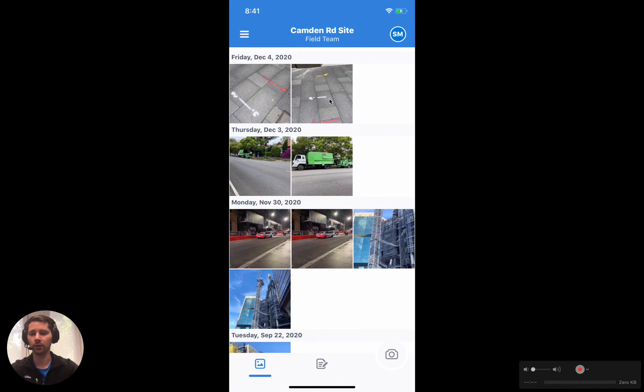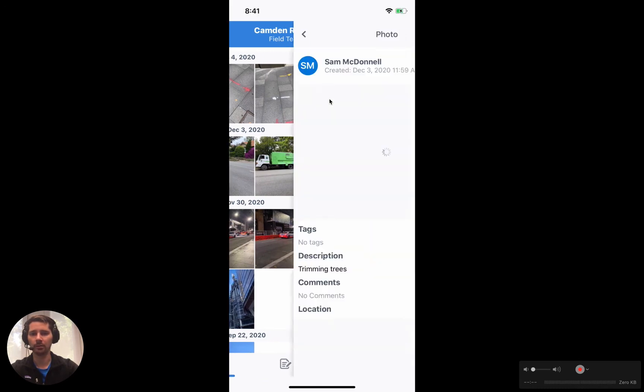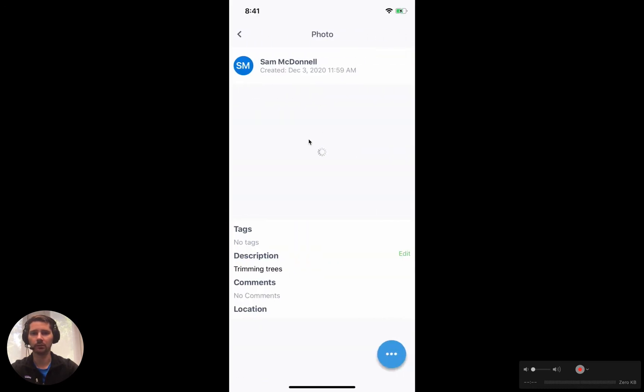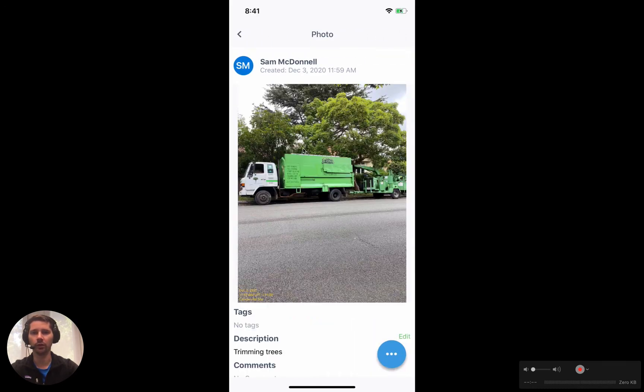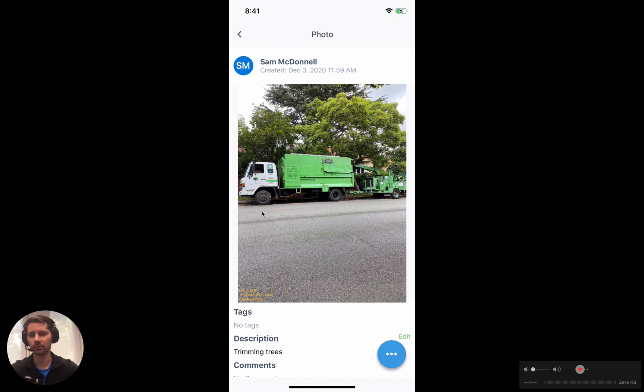If you want to look at a photo, you can just tap on it and it will show you the photo and some additional information about it like who took it, the time and date, descriptions, things like that.